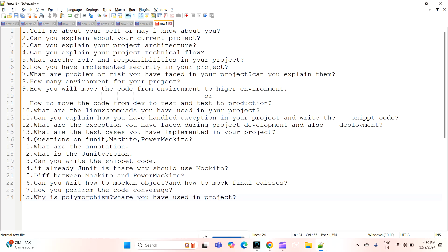Hi all, today we'll discuss the latest MNC real-time project interview questions. This is basically related to Java with Spring Boot microservices project-based interview questions. The interviewer will ask as a first question: tell me about yourself — explain about your project, your role, responsibilities, and all.